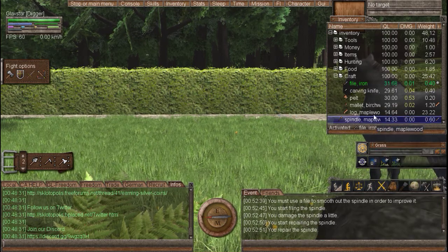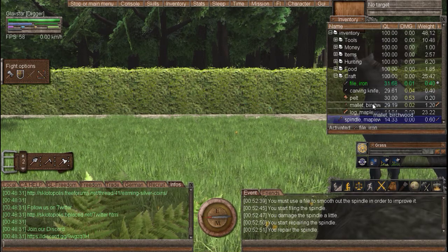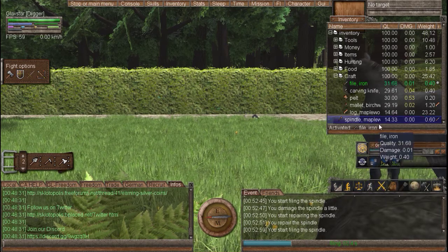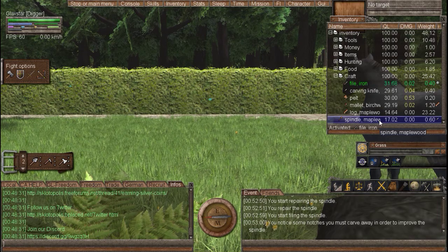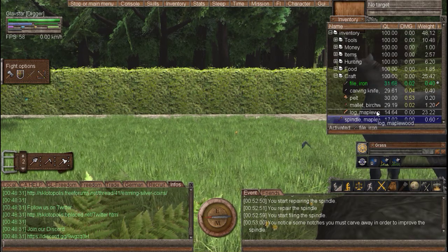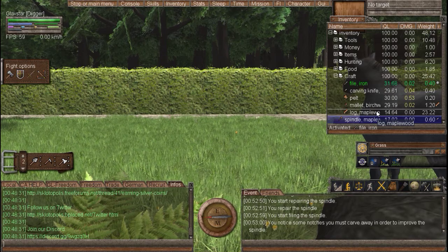Don't be surprised if you fail some — that's normal. Also, this one is maple, but it is better to use oak wood for tools because it takes less damage.